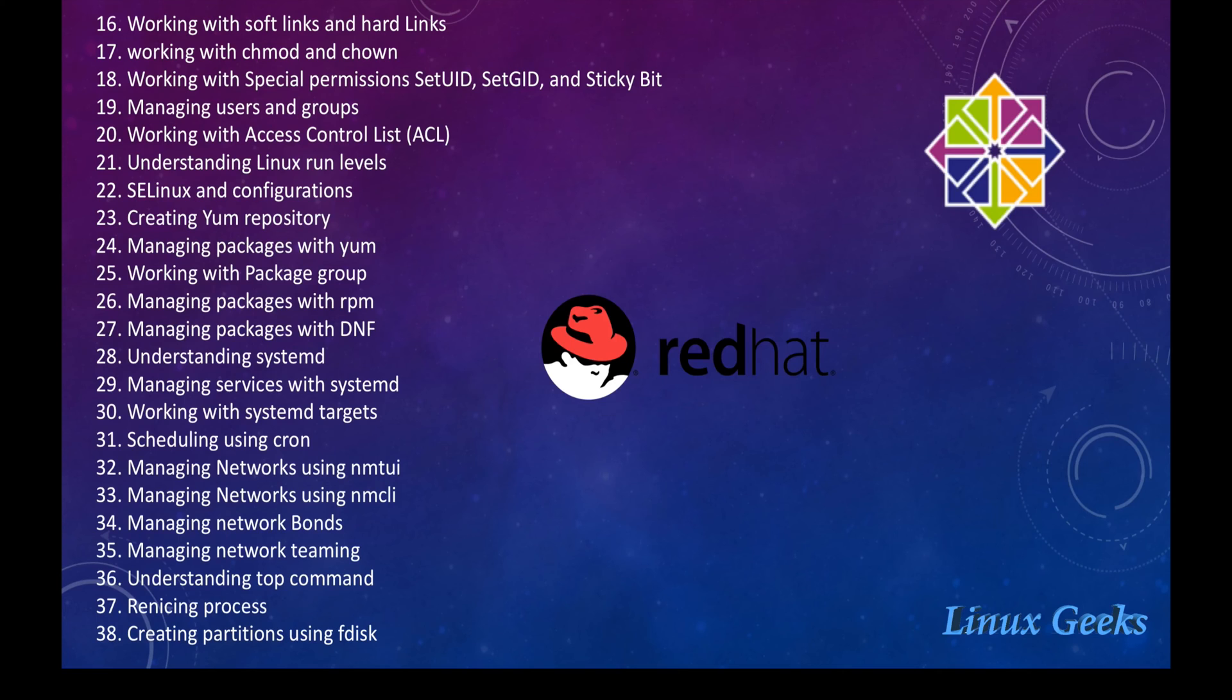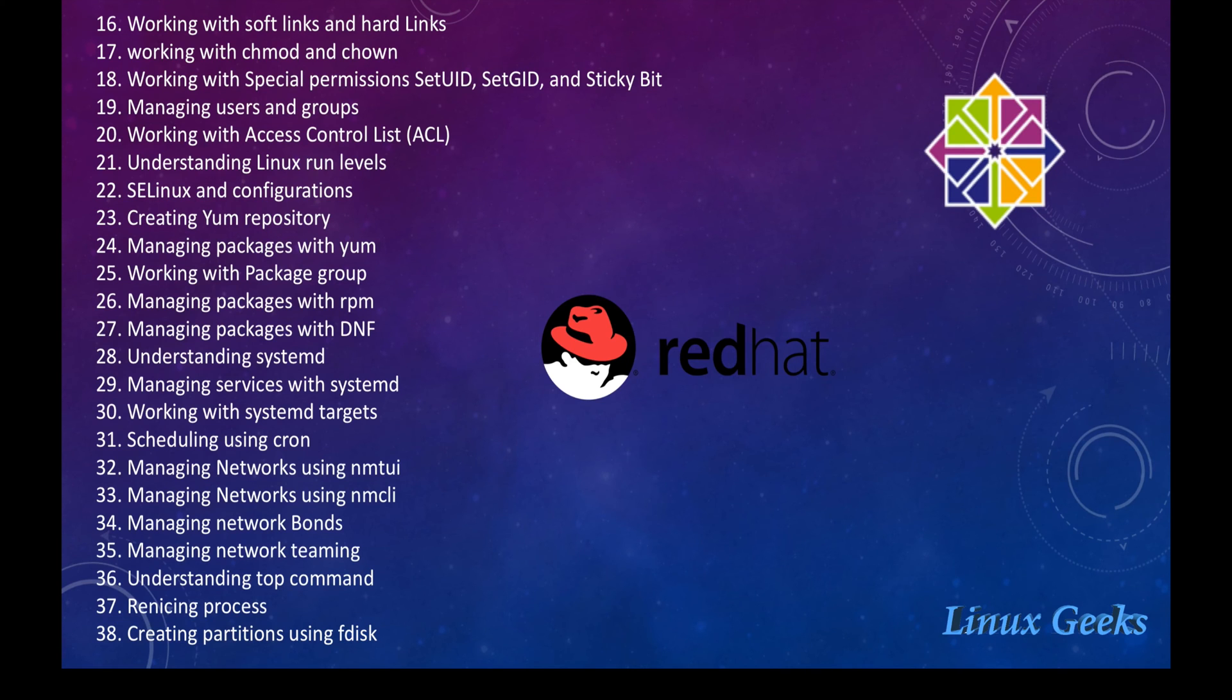RPM package management, YUM commands, understanding systemd, nmcli, nm2vi, bonds teaming, and the resizing.